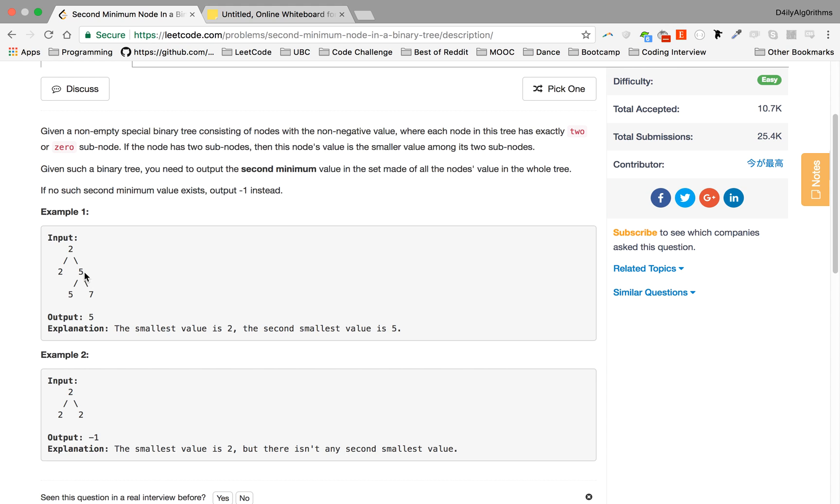He said every child of a node in this special binary tree has values that are greater than that node. So five, for example, has five and seven. It's either equal or greater than the root. So everything below two is greater than two, so we know for a fact that root is the minimum. Now what we want is to find the second minimum value.